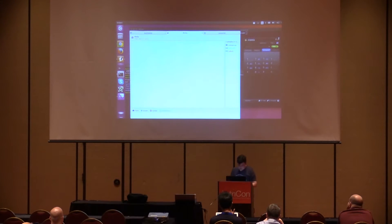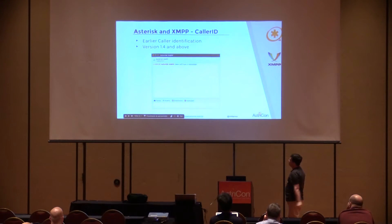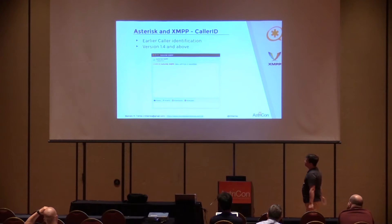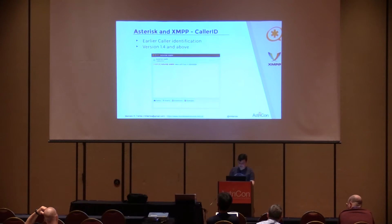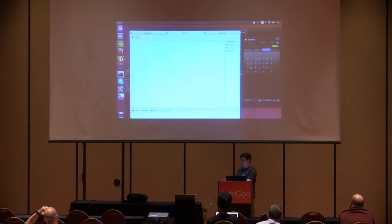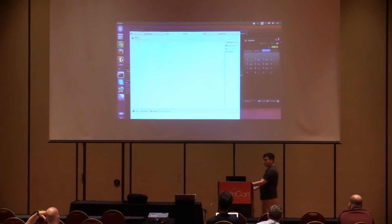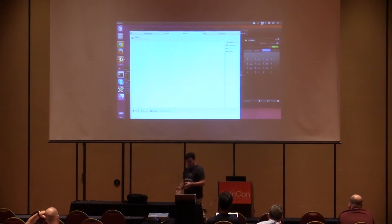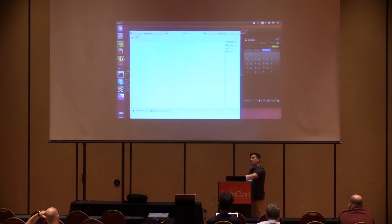First, I will show you early caller identification. It's a very simple use of the Asterisk and XMPP integration, supported since version 1.4. With this, we can provide your agent with the caller identification before the extension starts to ring. The call enters in the Asterisk dial plan and you can already send a message to the user — your customer listens to a greeting, and your agent already knows someone is calling and can start to prepare to talk with your customer.